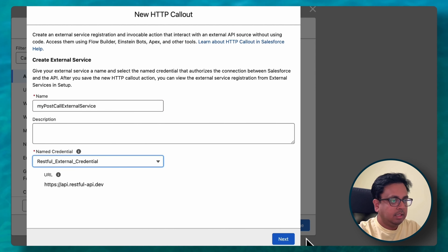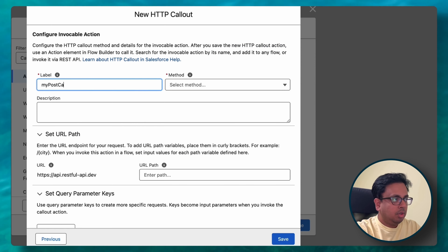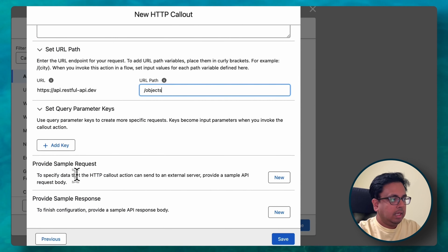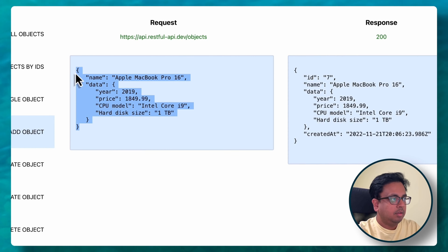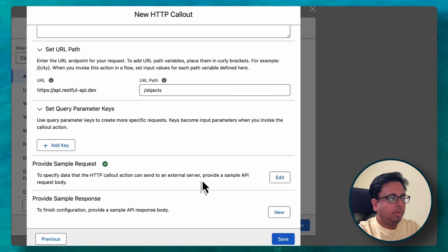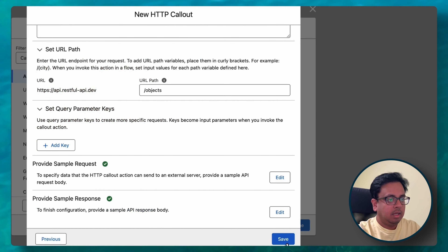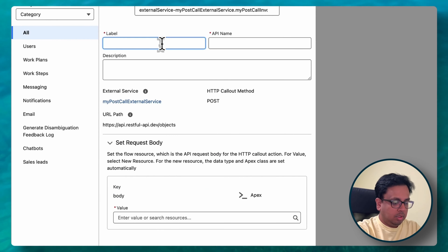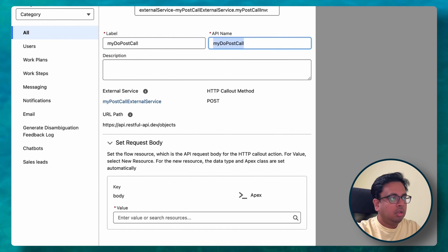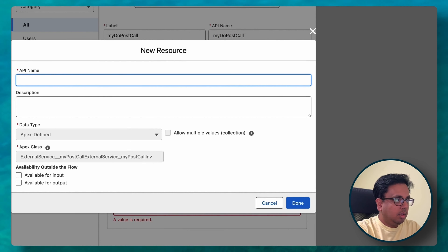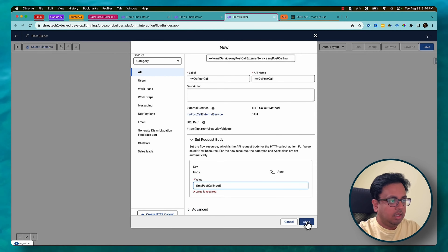For the POST call external service, I'm going to select the credential and click Next. I'll choose my POST call invocable action, choose POST from the method, and pass the URL value. In the sample request, I'll copy the request from the website, and similarly for the sample response I'll copy the response, review, and click Save. I'll set the body variable as my POST call input and click Done.